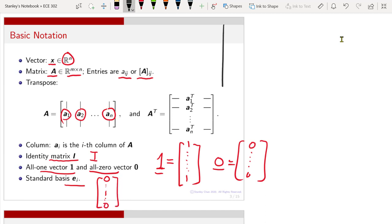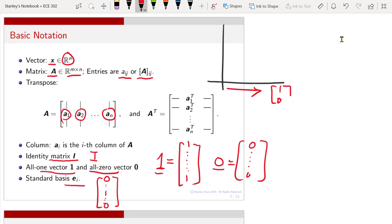For example, if you have a 2D plane, then this vector would be (1, 0) — this is your first standard basis. This vector would be (0, 1) — that would be your second standard basis.